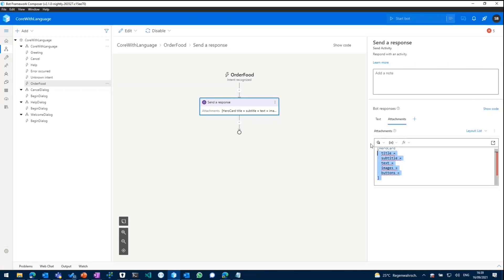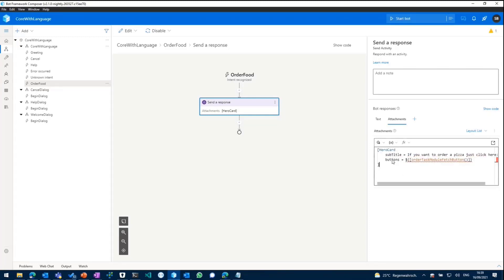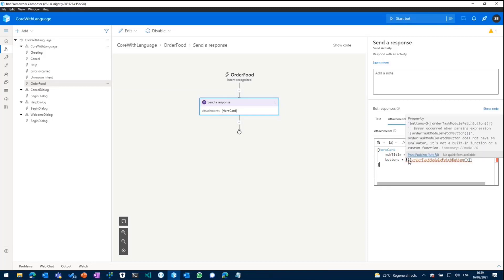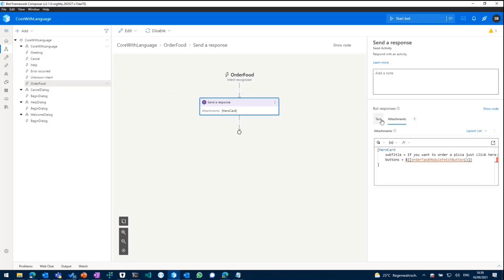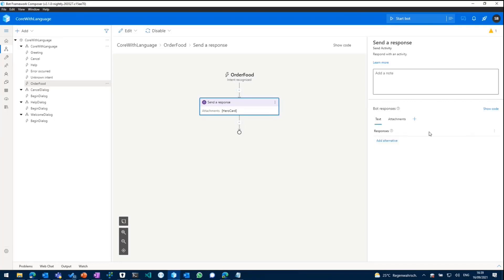And then in there, we'll just paste in a new hero card. So it comes with the subtitle and it comes with one button in that instance. And in order to use that button, we'll need to add something to our language generation template. And I'll just quickly remove all the text responses so we'll make sure that just the hero card gets displayed.